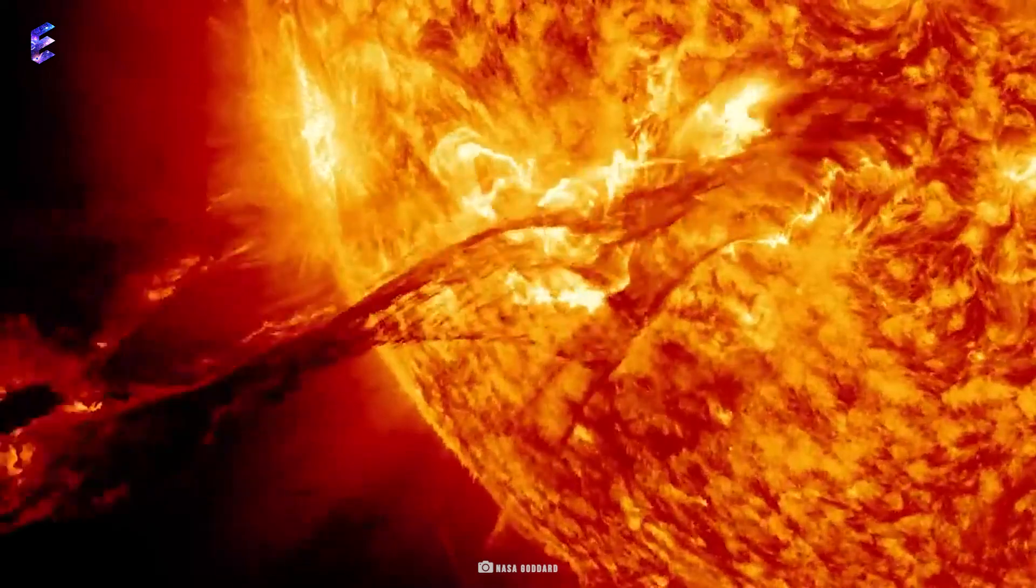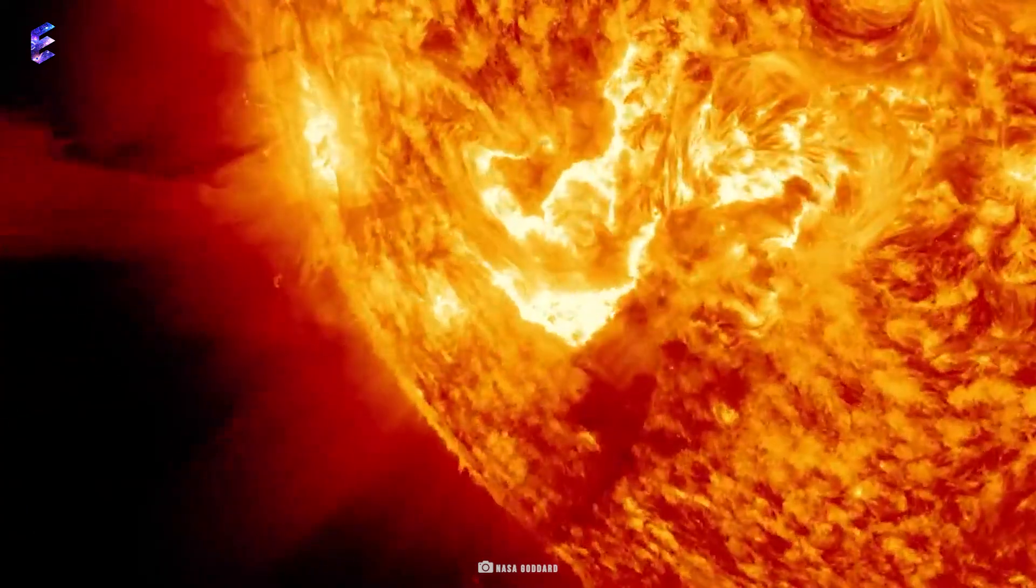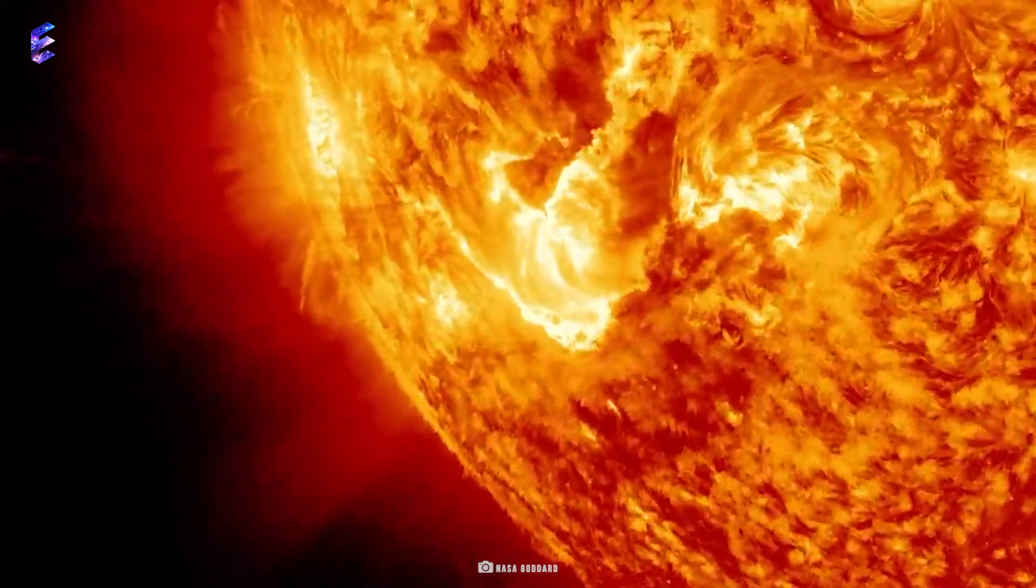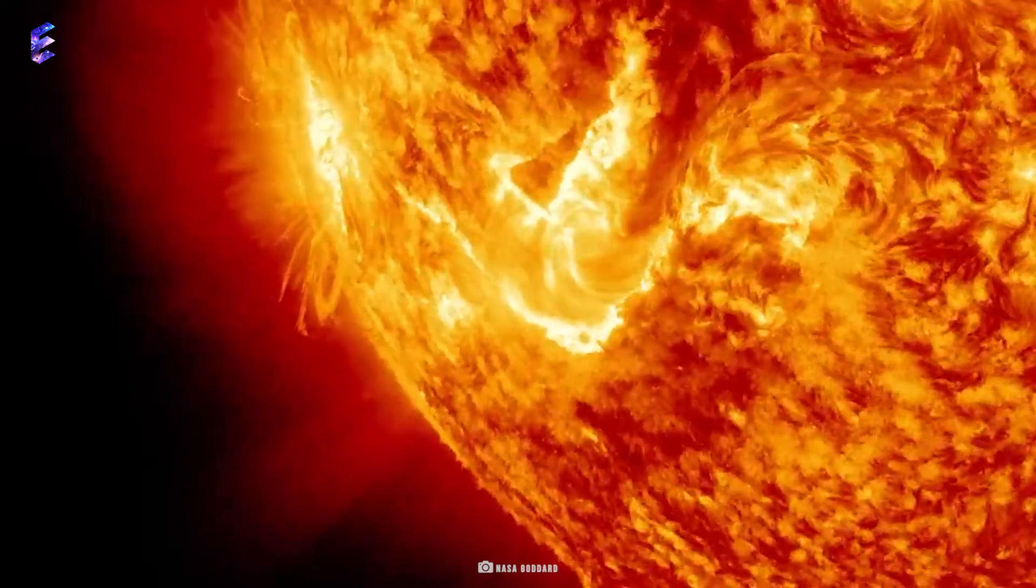Today let's explore what gives rise to this destructive side of the Sun which we'll soon be able to witness in 2024.